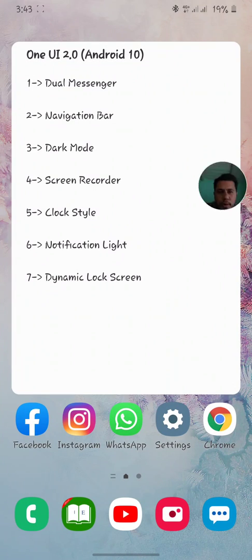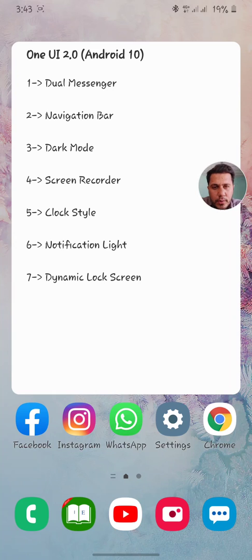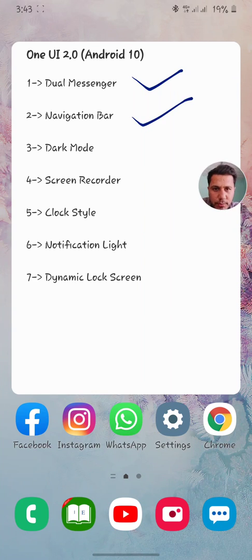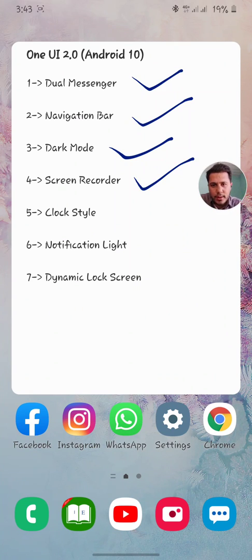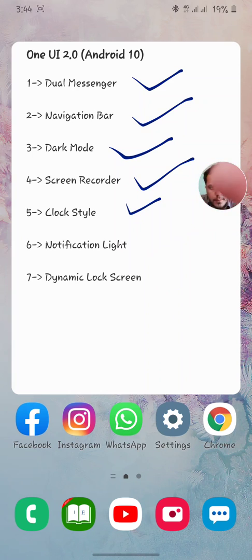Hello everyone. In this video I'm going to be covering some cool features of Android One UI 2.0, the Android 10 version. The first feature I'm going to cover will be dual messenger, then navigation bar, then dark mode, then screen recorder — which I'm using right now — then clock style, notification light, and dynamic lock screen.